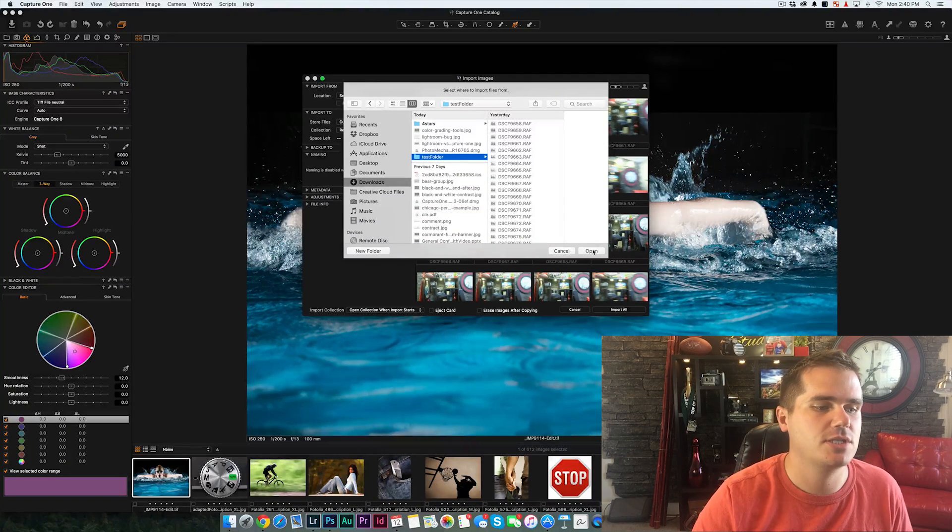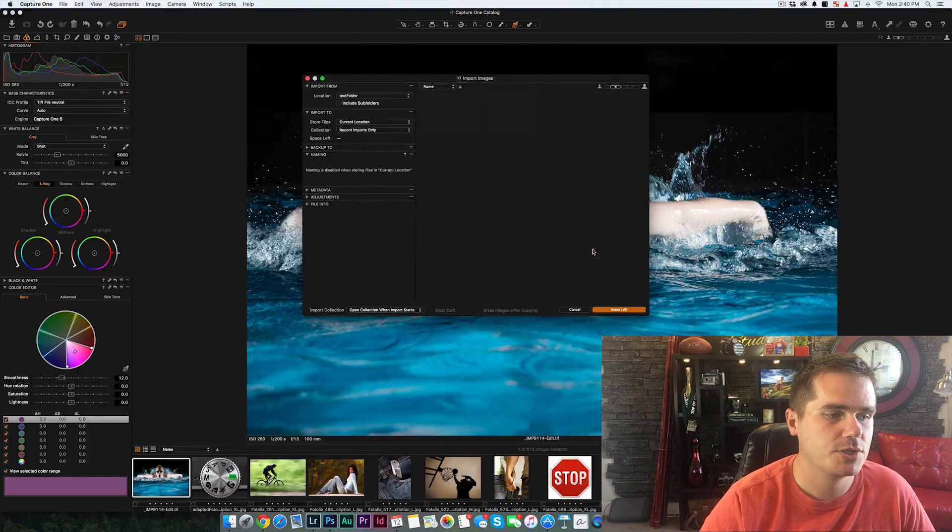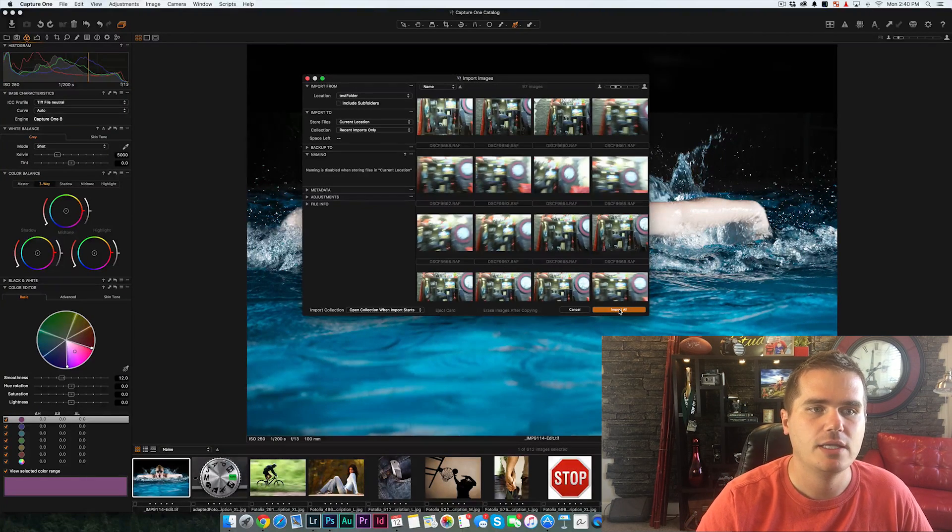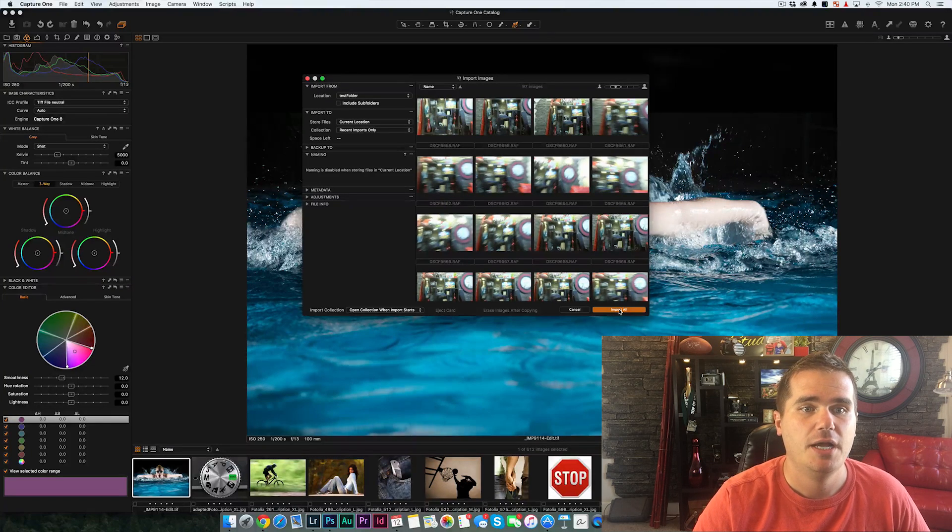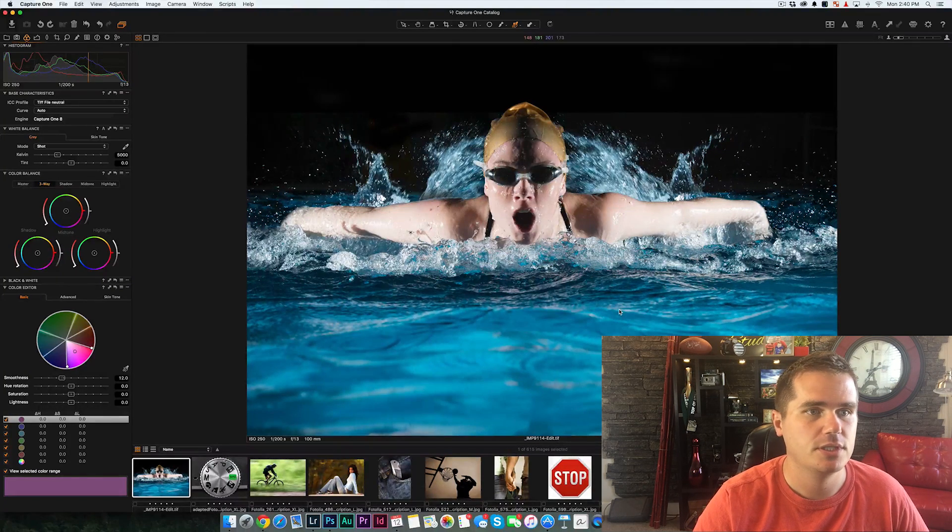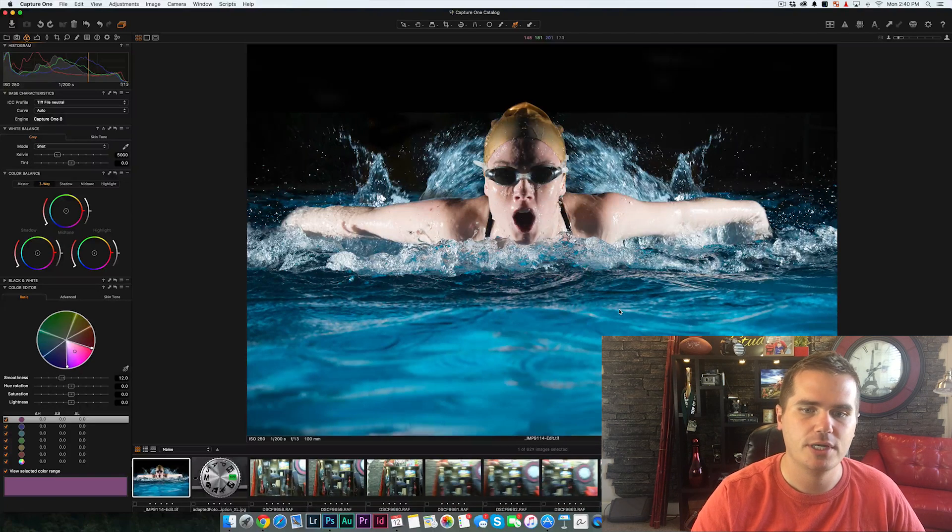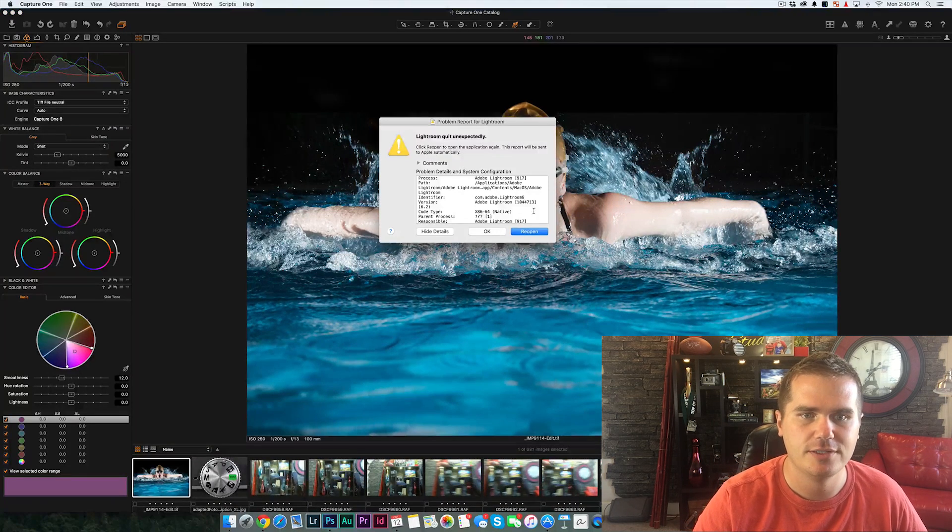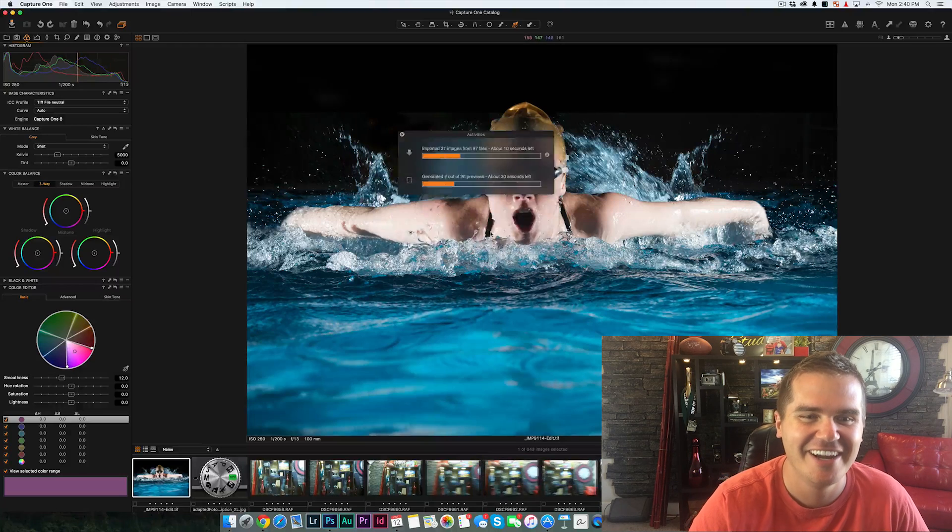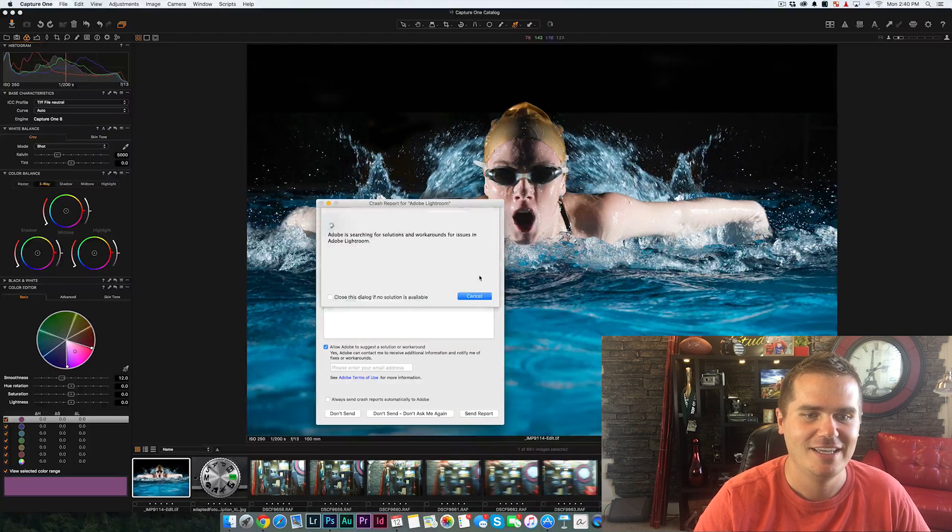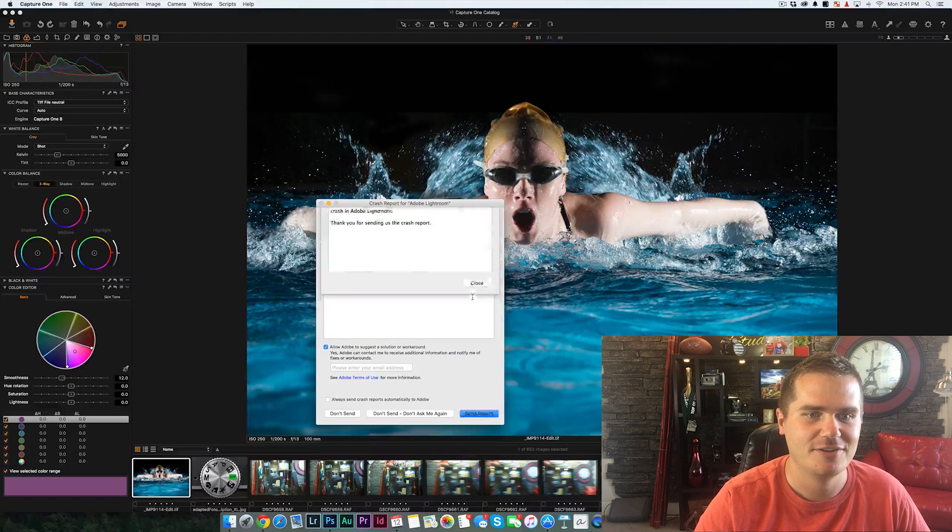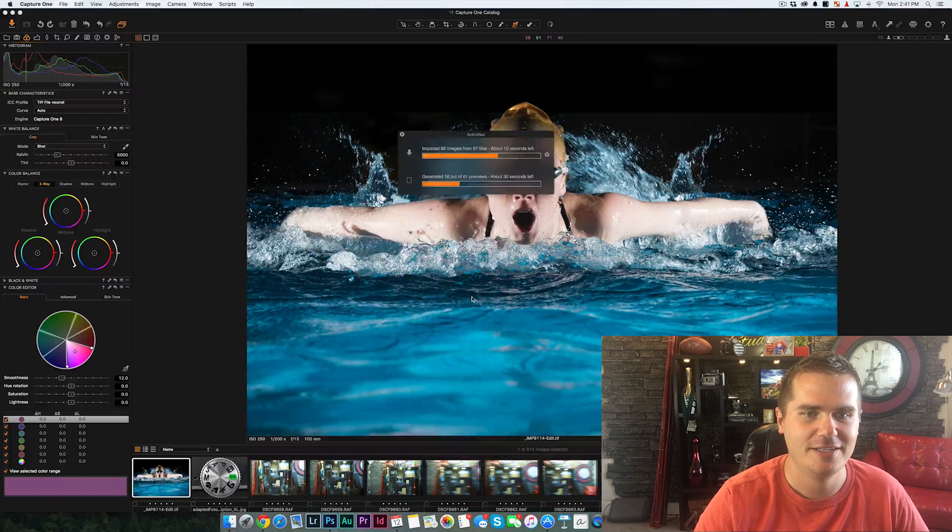So let's start with Capture One. Capture One is a cool program that allows you to really do everything you do in Lightroom. And we're going to try the import here. So I'll just click import on the same set of images. I imported 97 images, raw files. Oh, Lightroom crashed in the background here while I'm trying to run another program. Lightroom has been crashing like crazy lately.